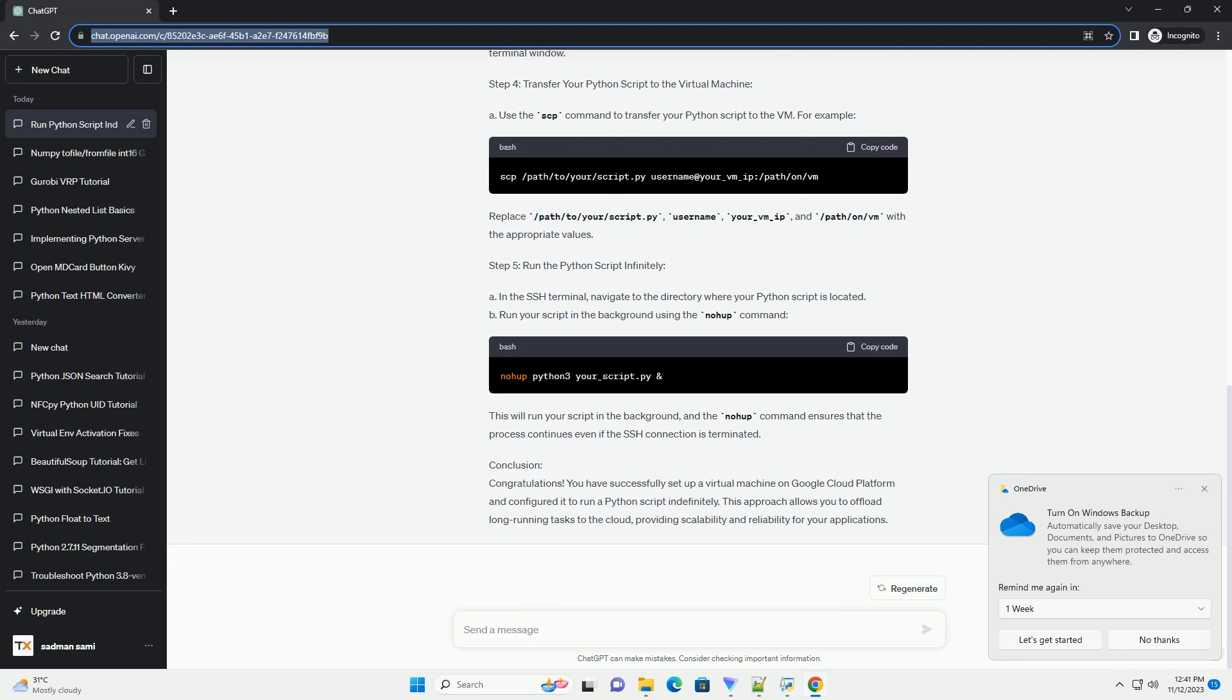E. Set the boot disk size according to your needs. F. Under the Firewall section, check the Allow HTTP traffic and Allow HTTPS traffic options.